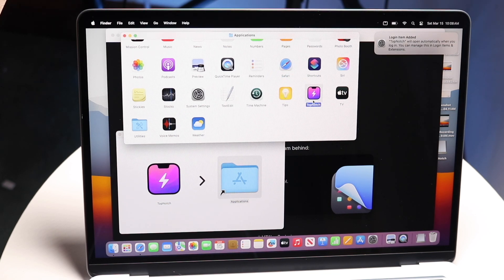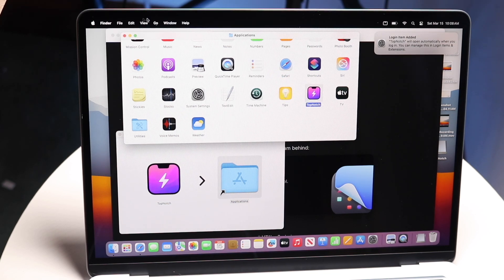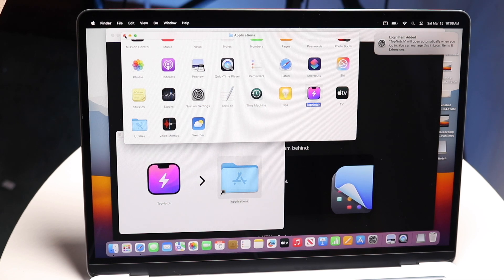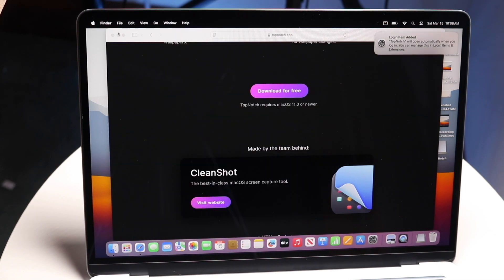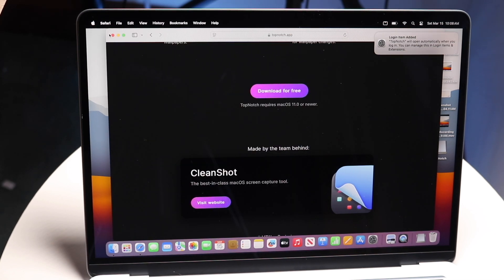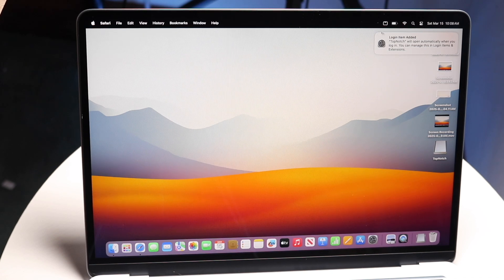You can see that the notch will now be hidden. Even though I have an M4 MacBook Air, my notch is now completely hidden. It basically just adds a black bar on the wallpaper.